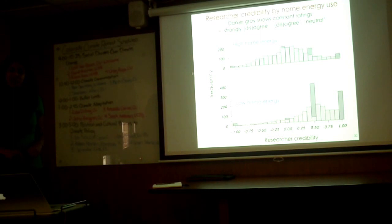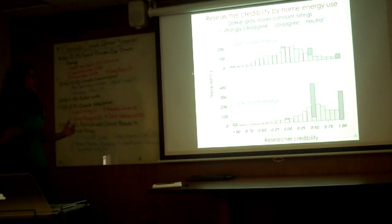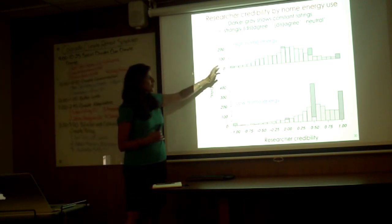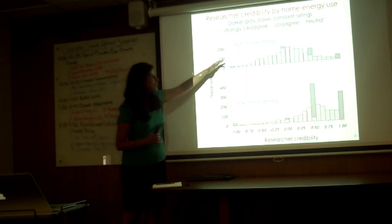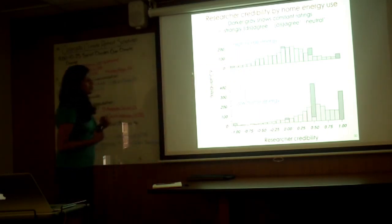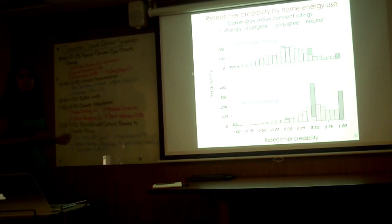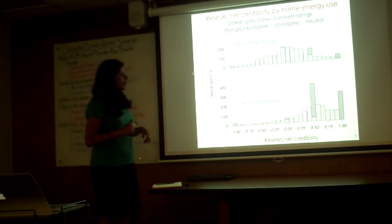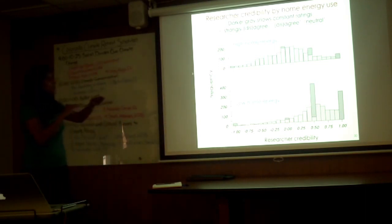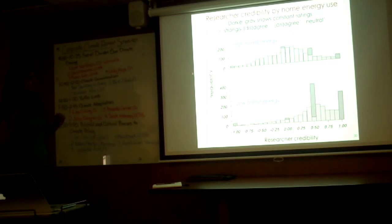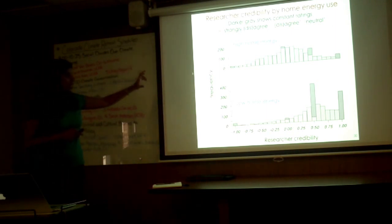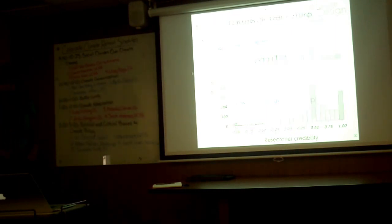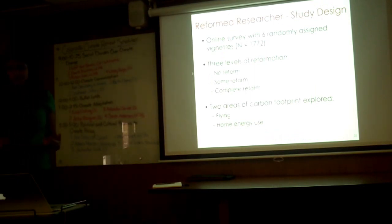How does the distribution of credibility change for high carbon footprint versus low carbon footprint? As you can see, for high home energy use, you have a somewhat normal distribution, but for low home energy use, you have a lot of people shifting to extremes. What do I mean by that? You have a lot of people going from a moderate view to I strongly agree or strongly disagree with a particular research credibility statement. So the changes in distribution is also very surprising to us.